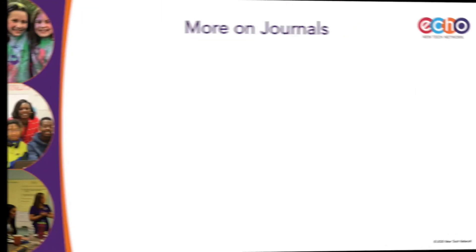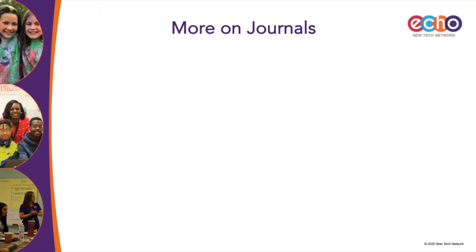We hope these examples give you more insight into how journals can be used as well as spark some of your own creative ideas. No matter how you plan to use the journal activity type, it has some distinct advantages over other individual assignments or paper-based journals.